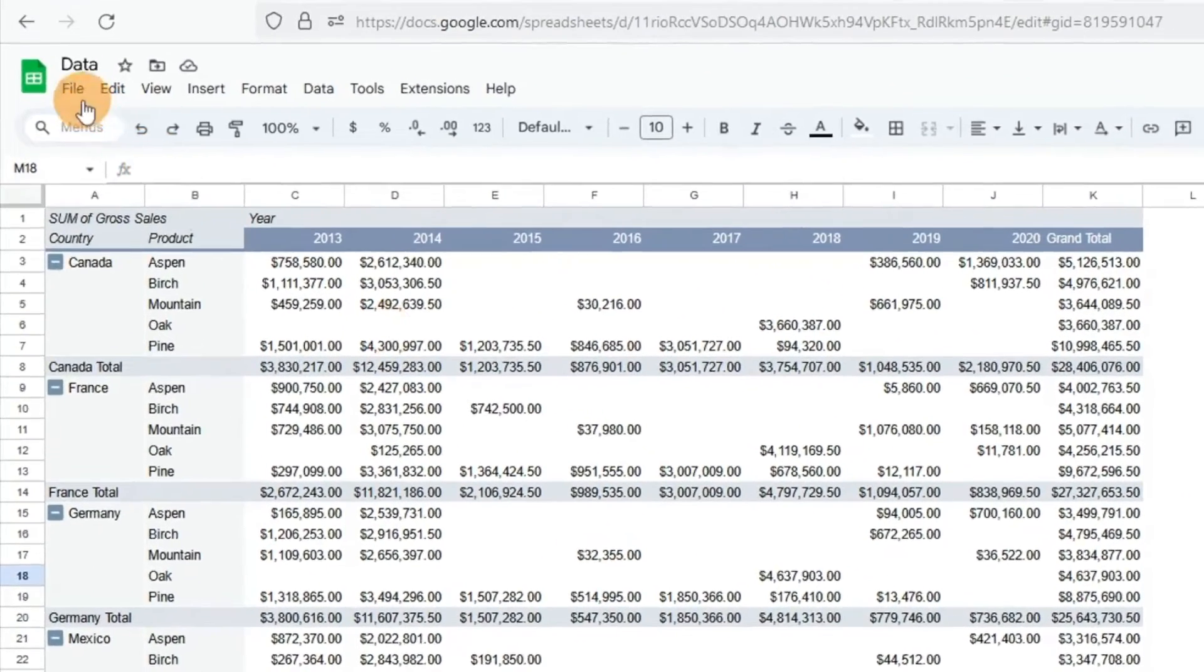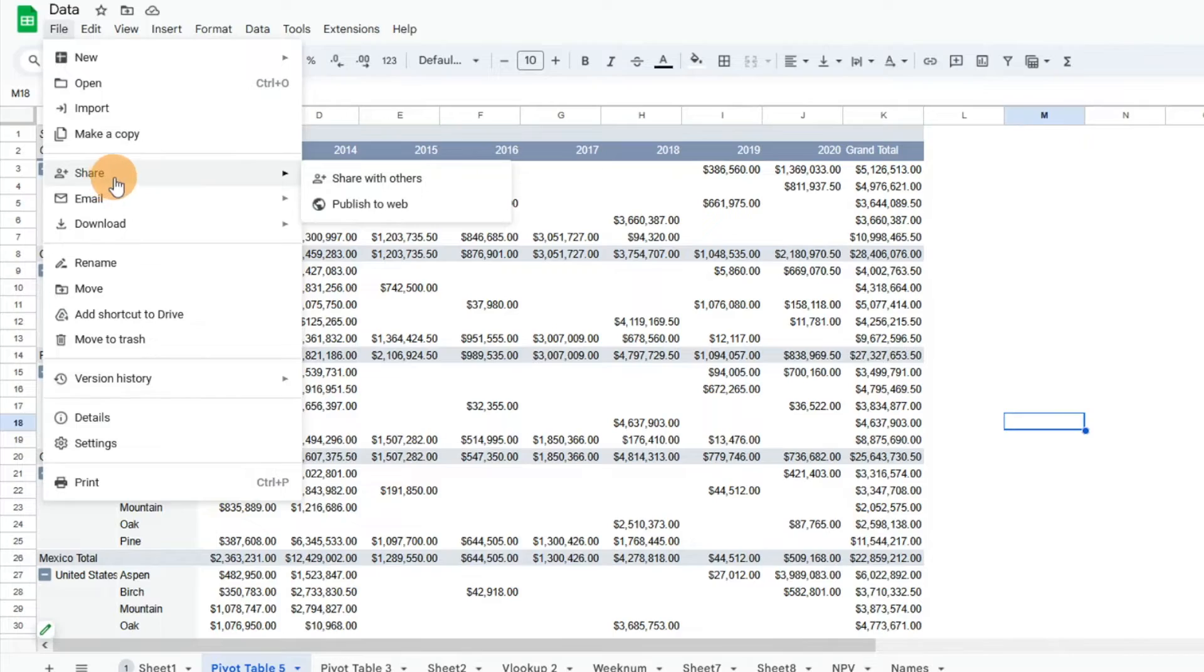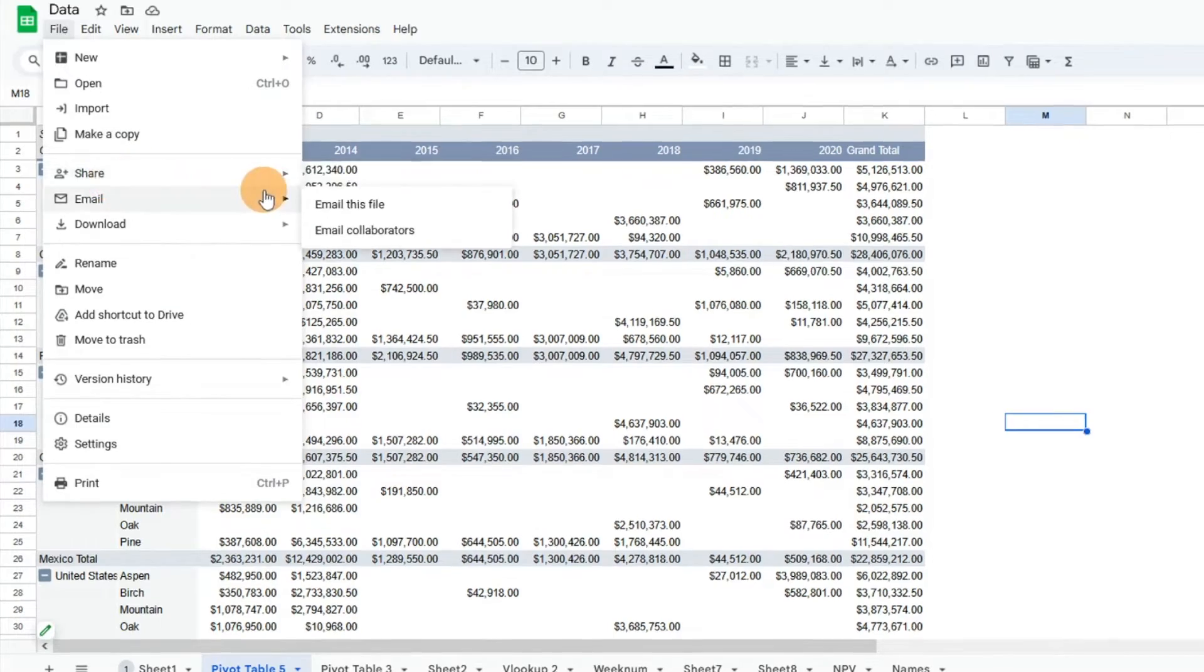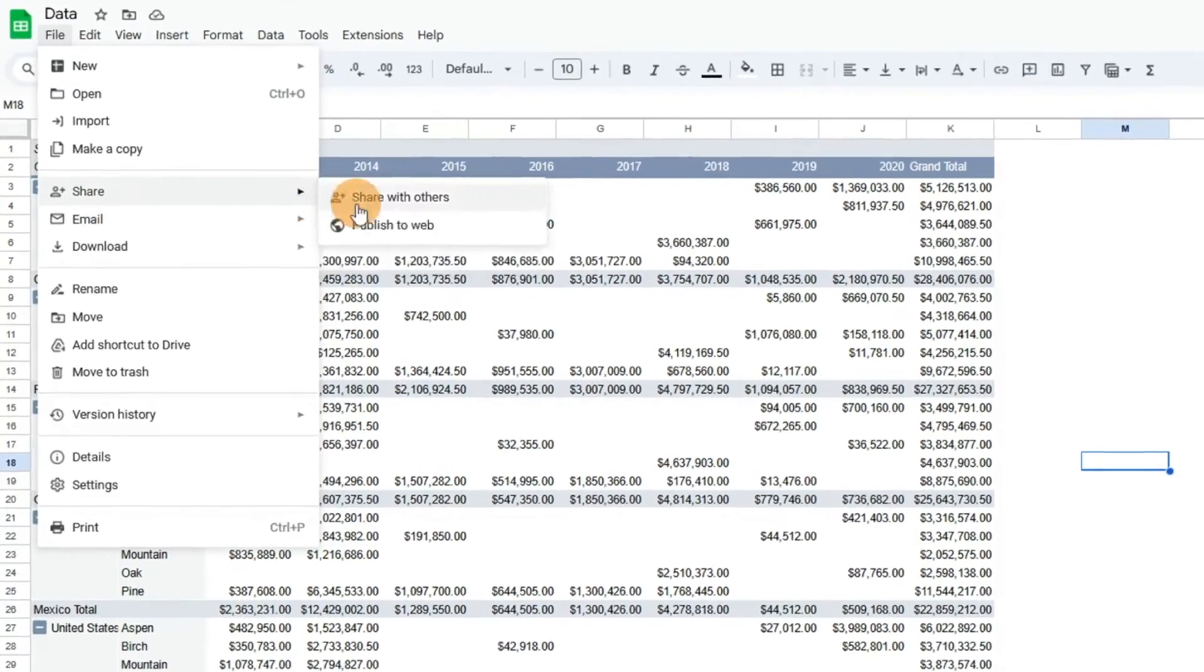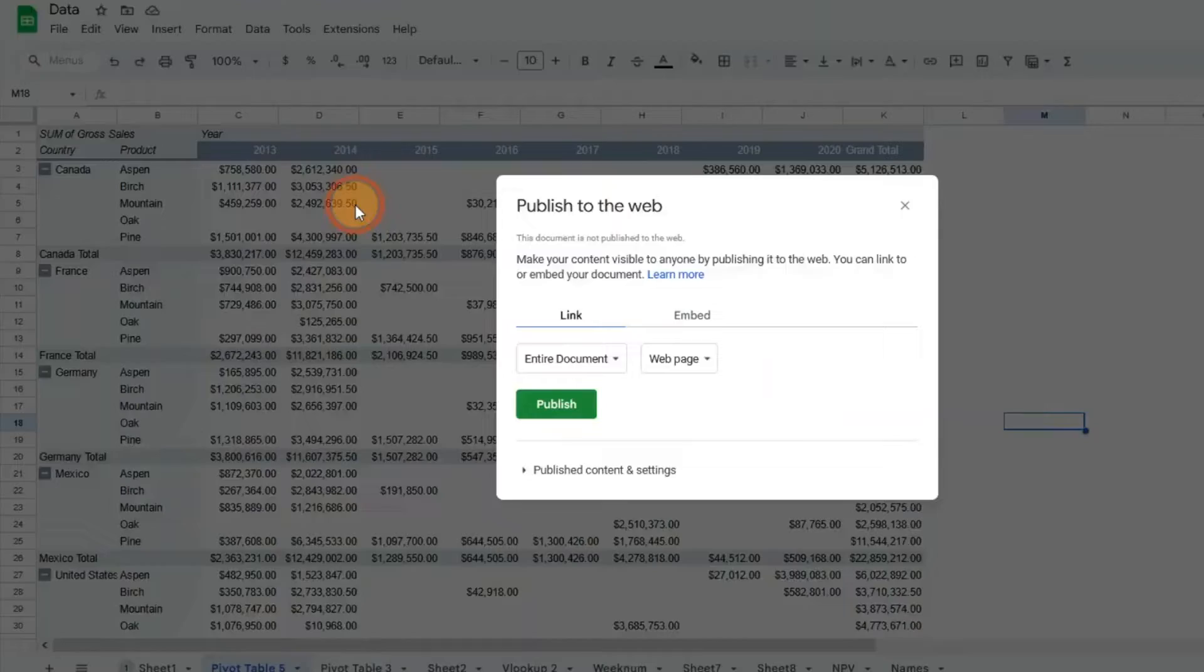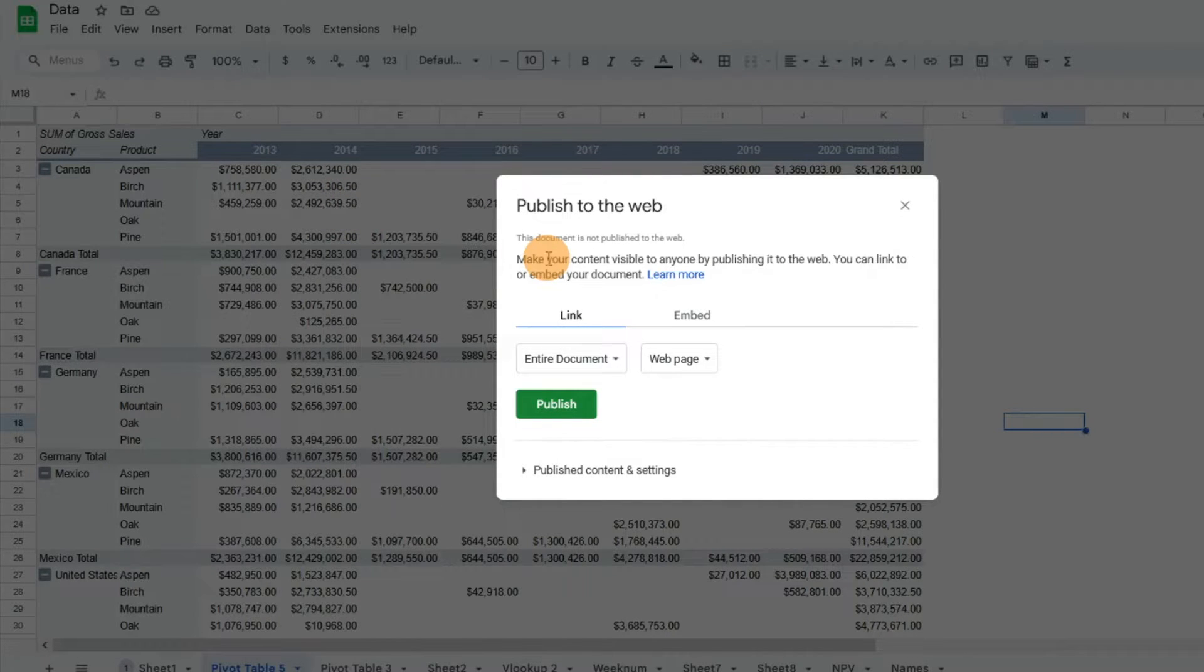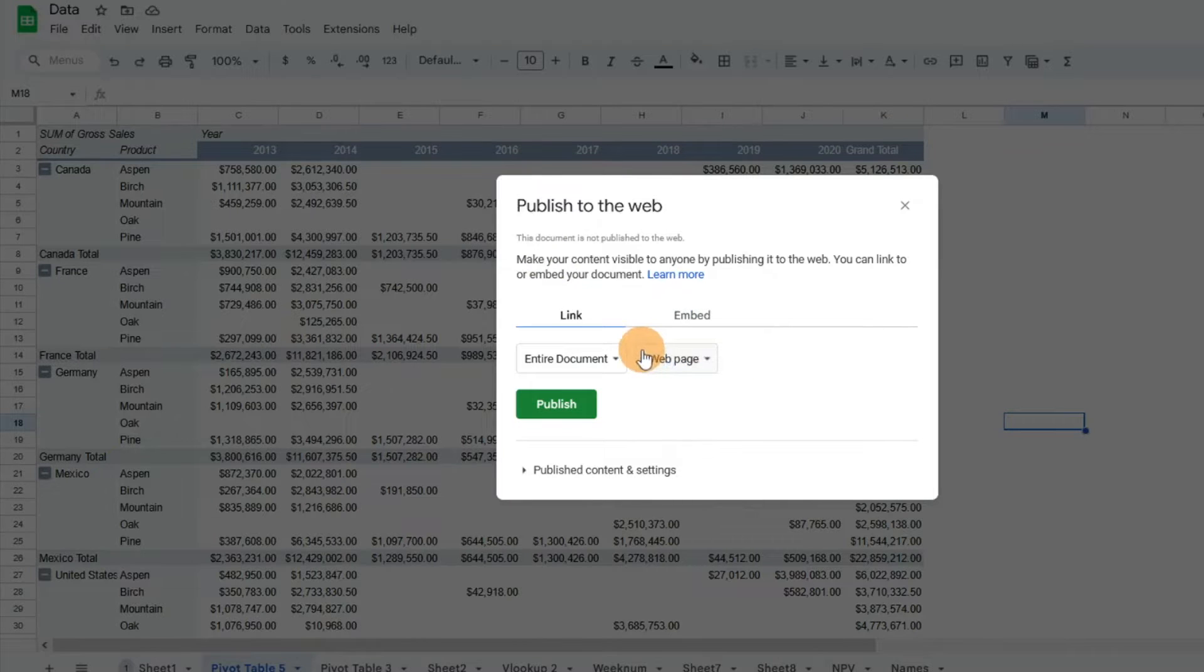is go to File and then go down to Share, and then go to Publish to Web. This sounds a little daunting at first and it seems like an out-there solution, which it kind of is, but we're going to give this a try and see if it's something that can be helpful.